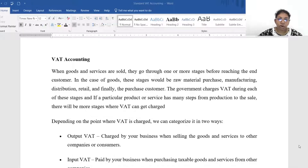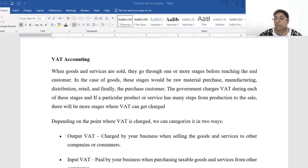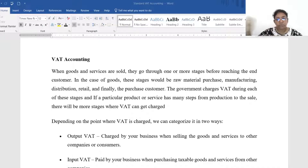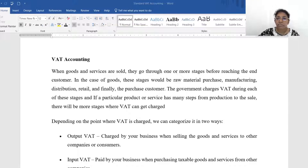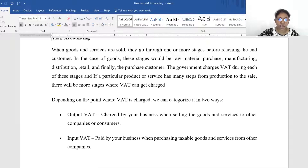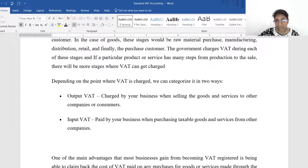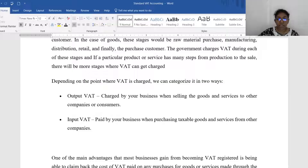Depending on the point where VAT is charged, we can categorize it into two ways: output VAT and input VAT. Output VAT is charged when we are selling goods to clients — when goods are going out of the business, we charge output VAT. Input VAT is the tax incurred when we purchase raw materials or any goods for the company.